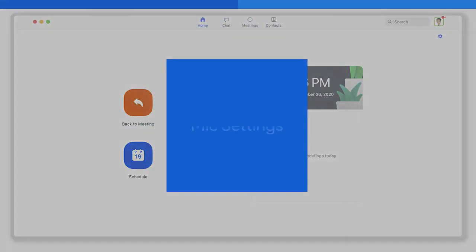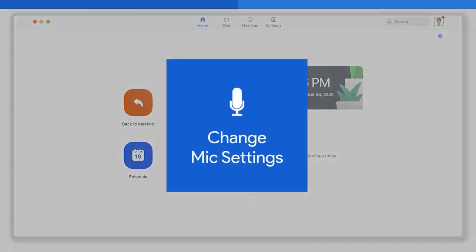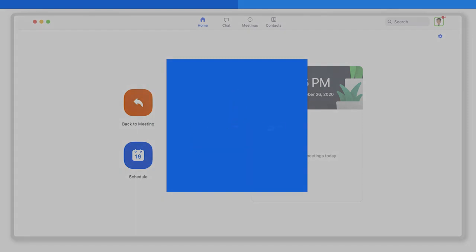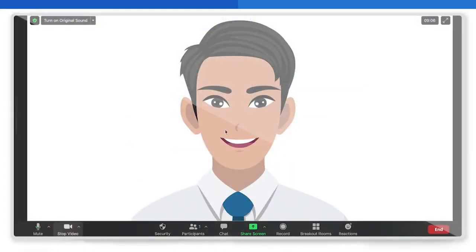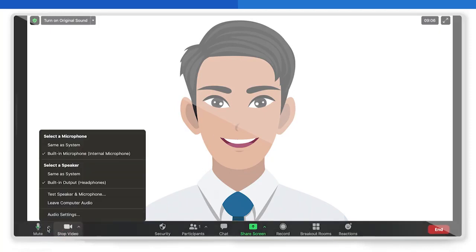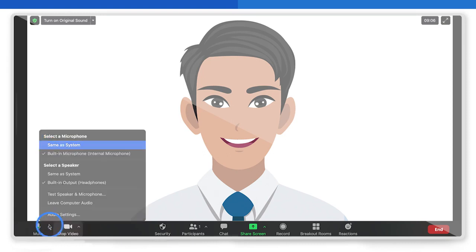Number one: Change Mic Settings. Once you're in a Zoom meeting, click the arrow beside the mute button in the corner. You will see a window with all the available microphones under 'Select a Microphone.' Now just choose the microphone you want to switch to, and that's it — you've changed the mic settings.